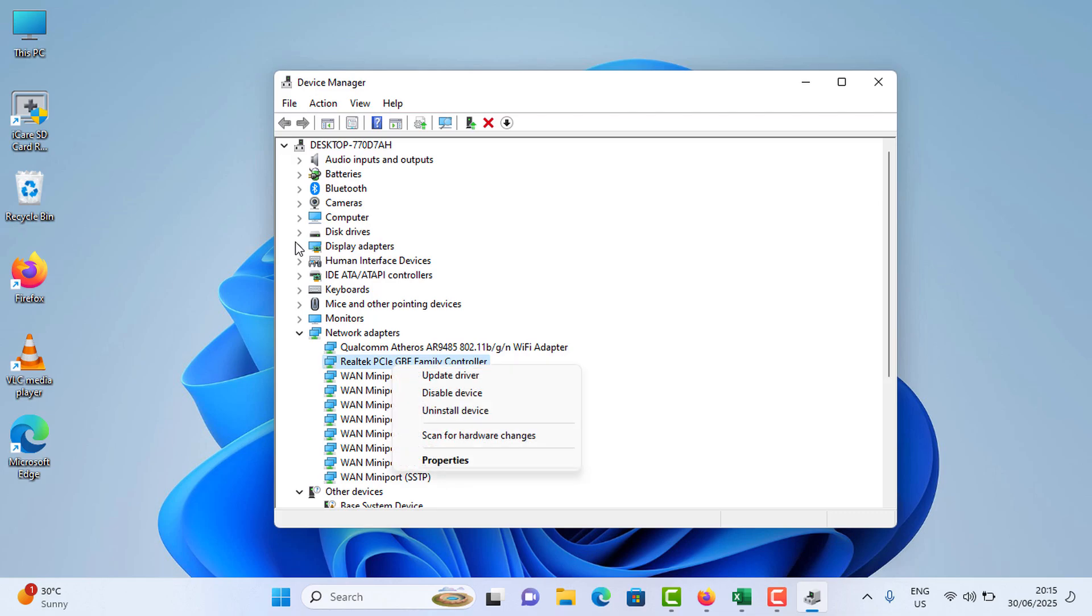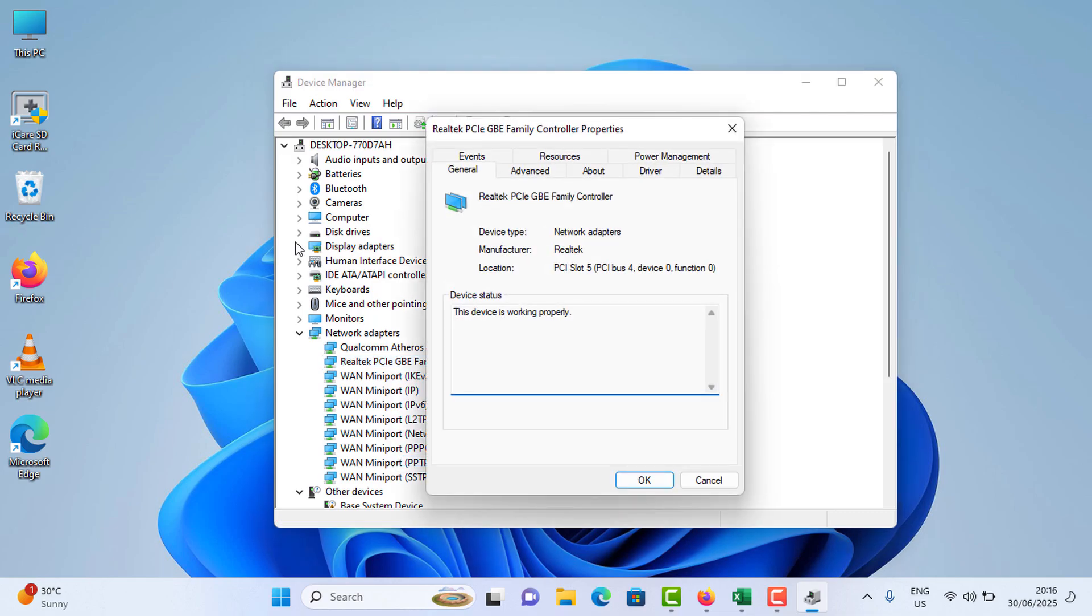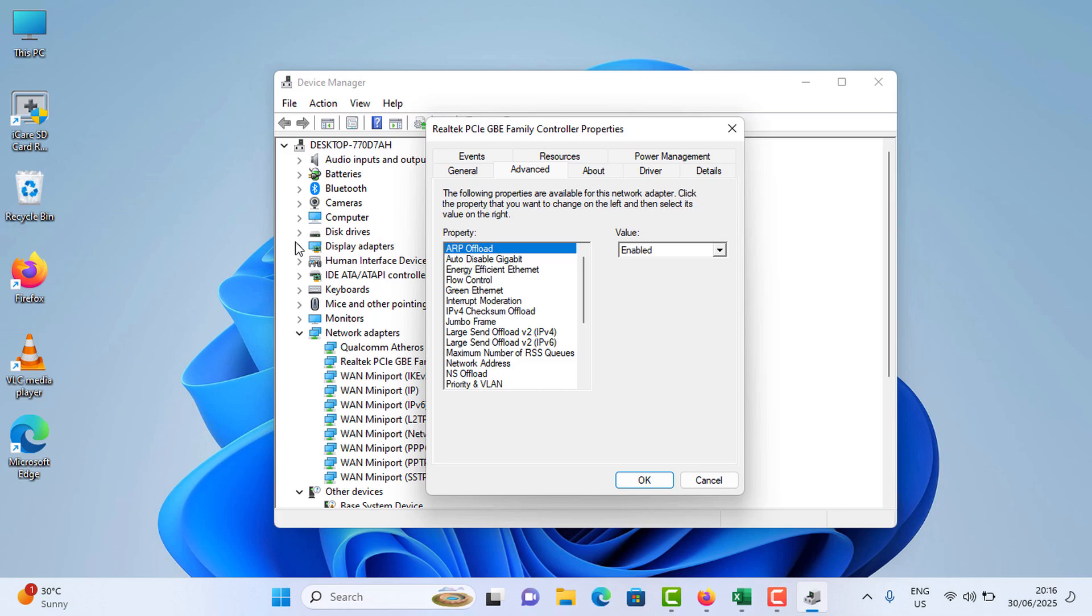Right click on it, tap on Properties, and go to the Advanced tab. In this menu, select Large Send Offload Version 2.